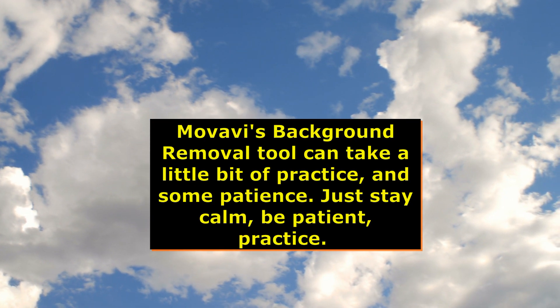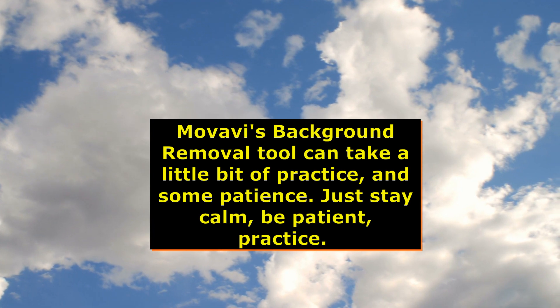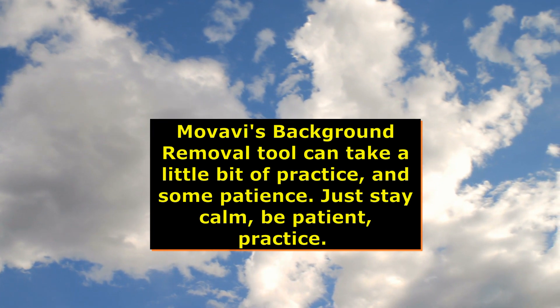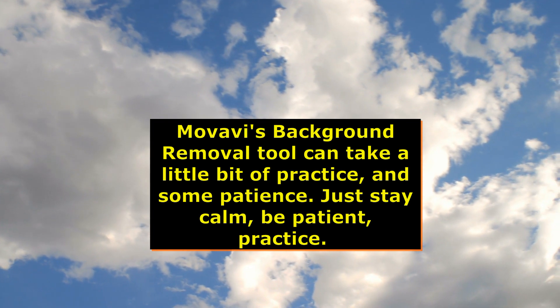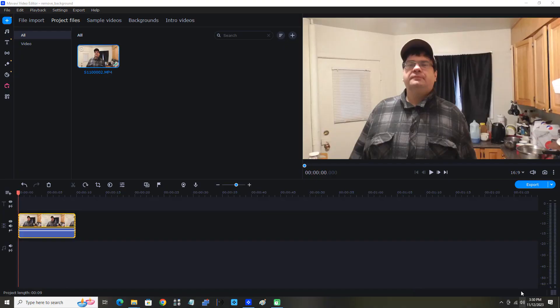Movavi's background removal tool can take a little bit of practice and some patience. Stay calm, be patient, and practice. In this video, I'm going to demonstrate removing the background from a video in Movavi Video Editor 2023.